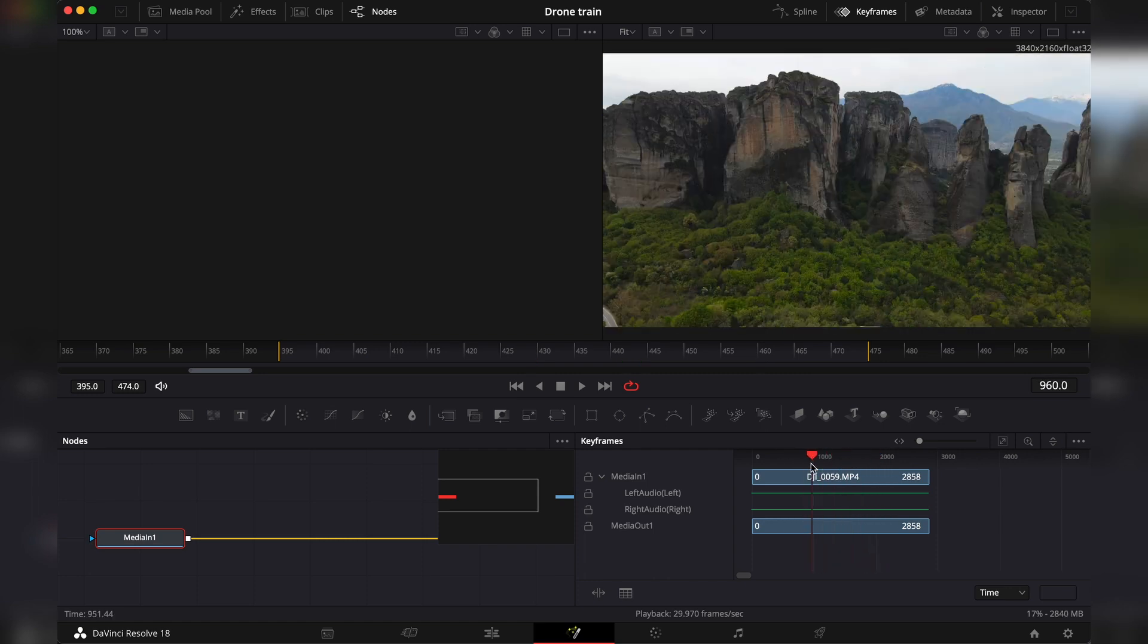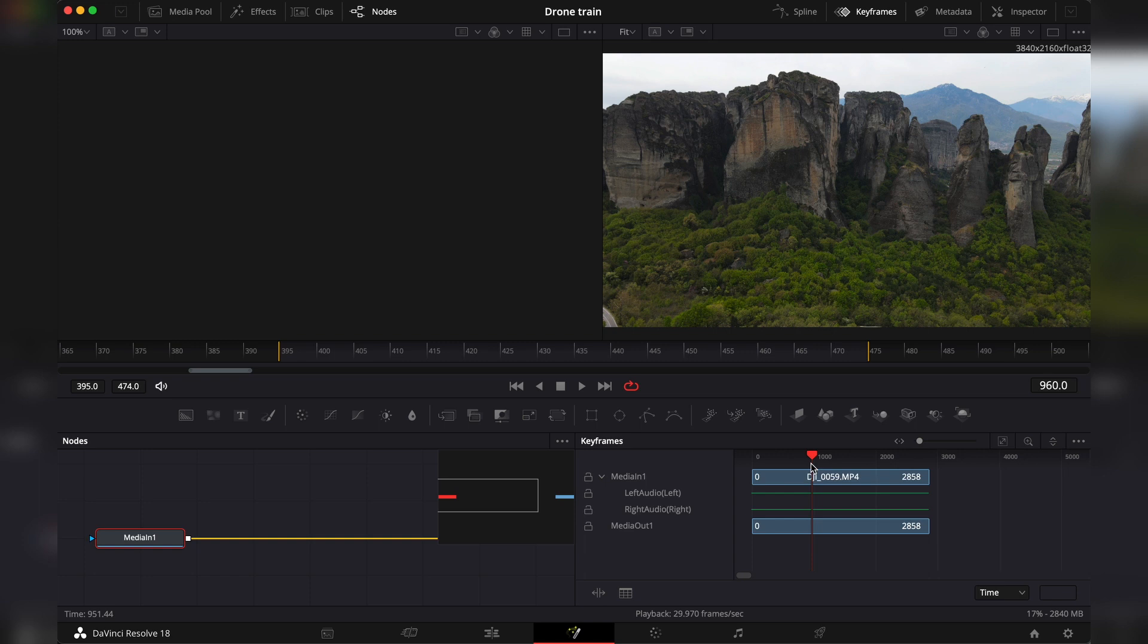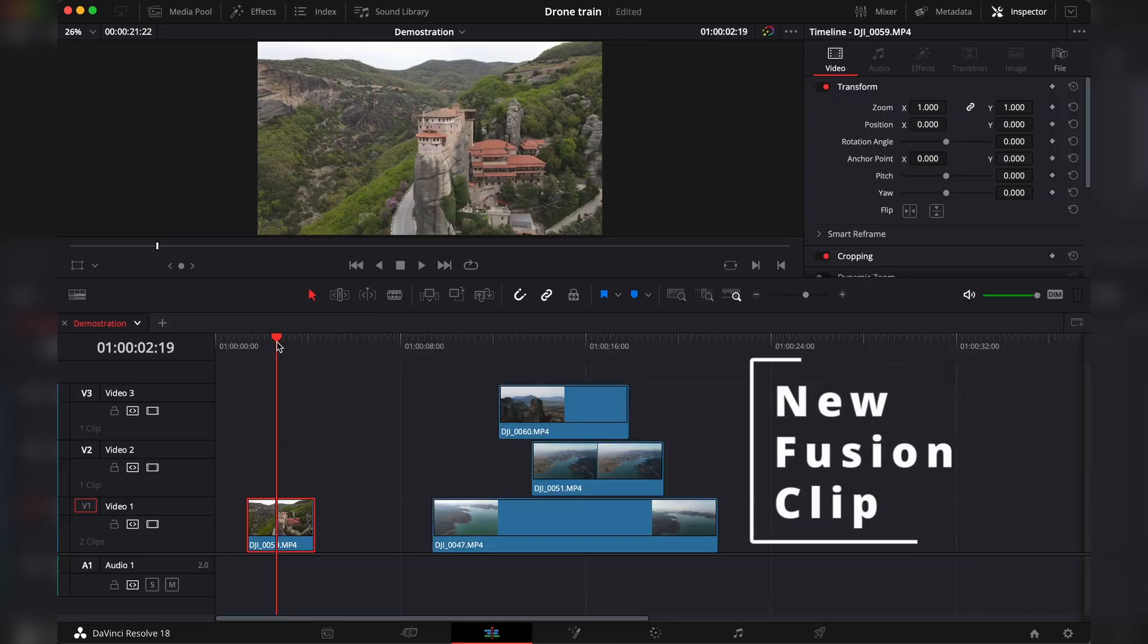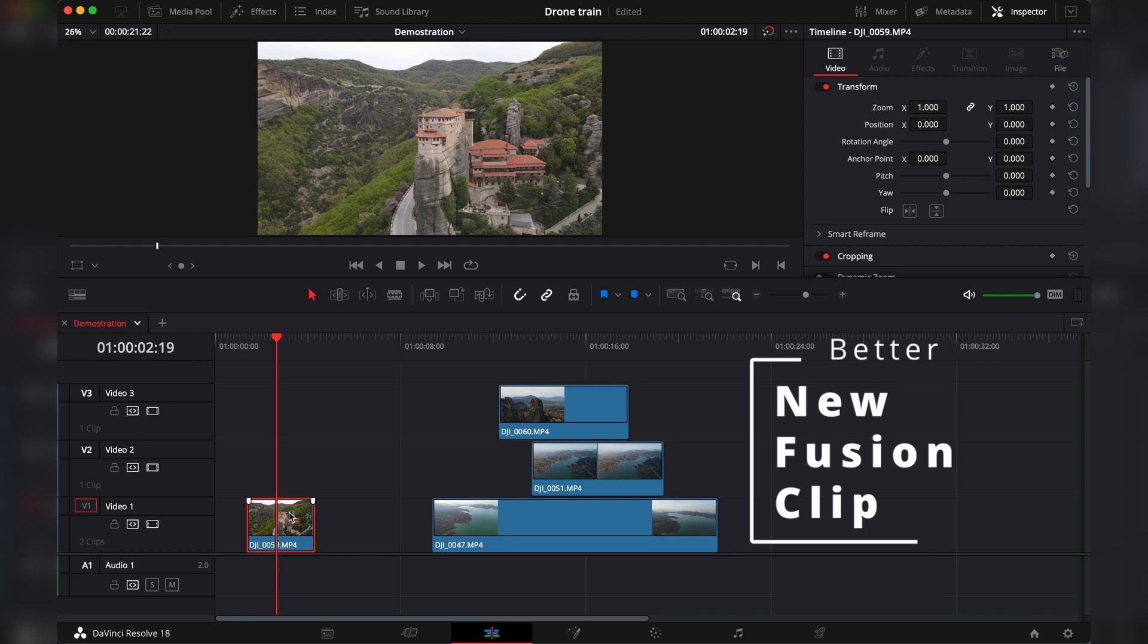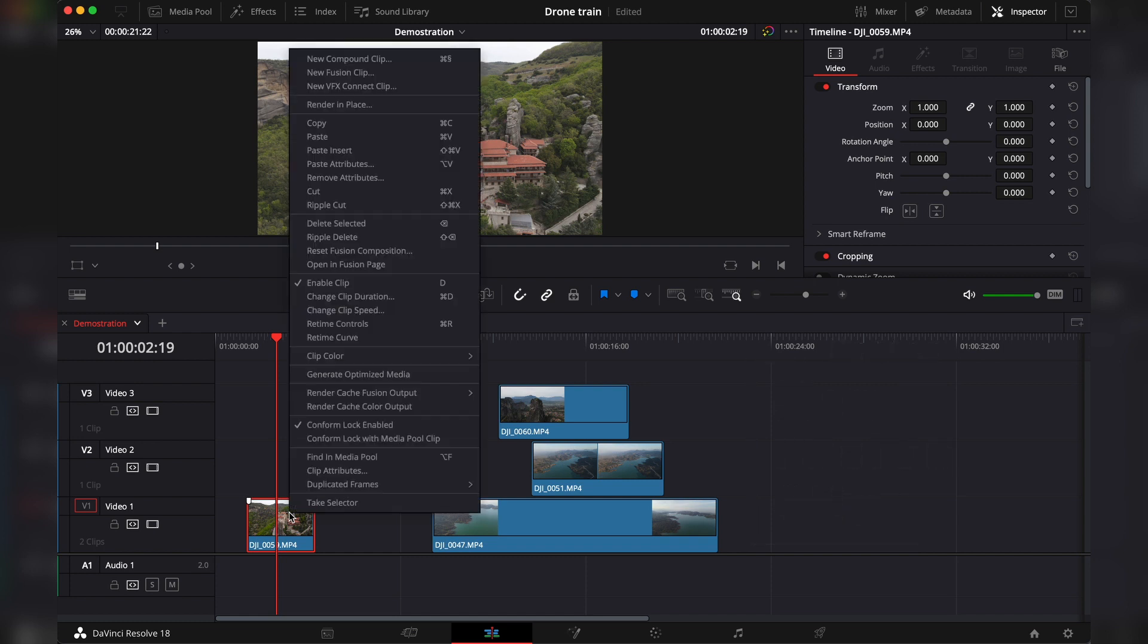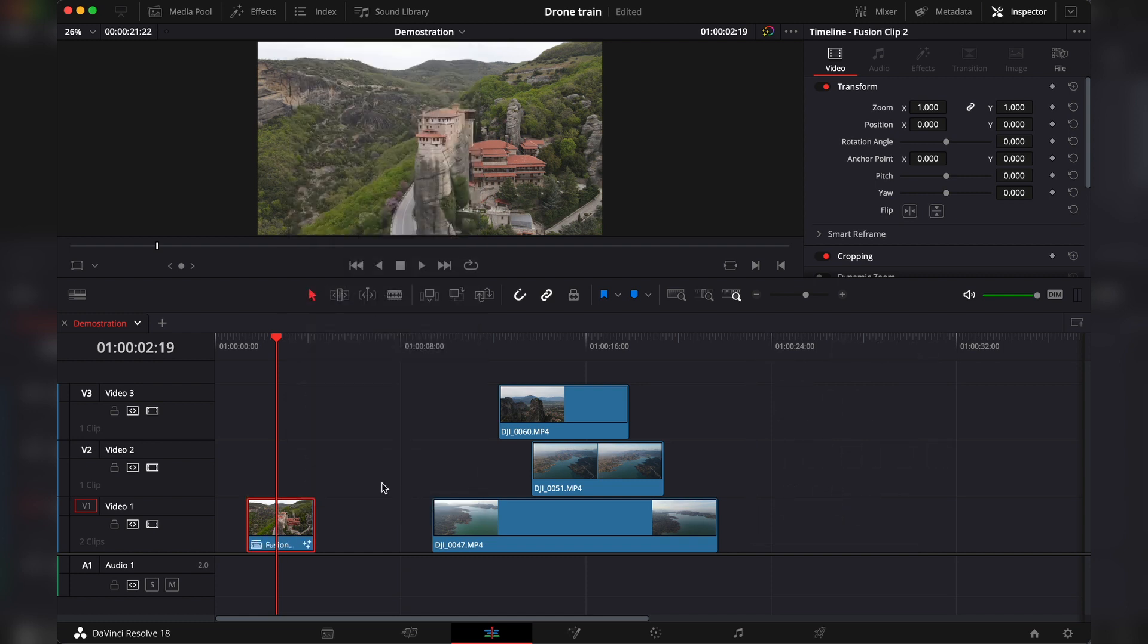Most of the times we don't want that, which brings me to the second way of importing clips to fusion and that's new fusion clips. So you go to your clip in the edit page, right click, new fusion clip. A fusion clip is very similar to a compound clip, you can check my previous video about compound clips.